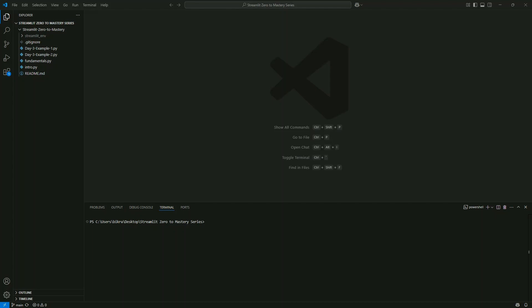Unlike the standard st.dataframe, this widget makes your dataframe editable on the fly. In addition to updating values inline, you can capture which rows were changed, track newly added rows, or even find out which rows have been deleted — all using built-in session state capabilities.